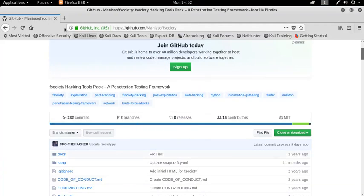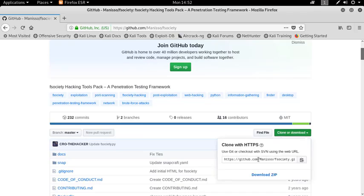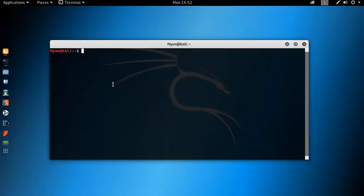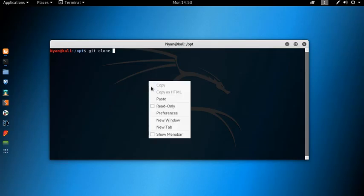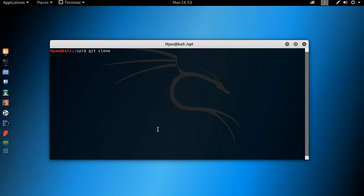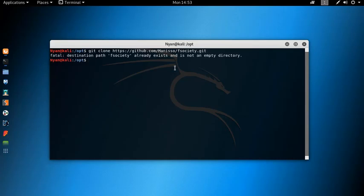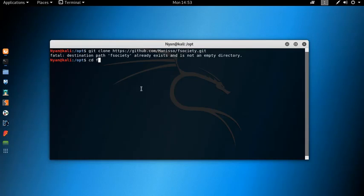Open up a browser and go to the link — the link will be in the description. You can download the zip or clone it. I already have it, but for demonstration purposes I am doing it again. After you clone it, go to the directory and install the tool.